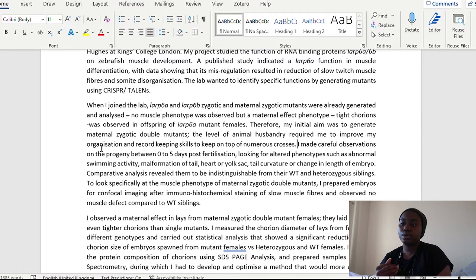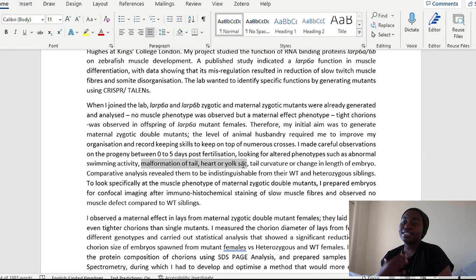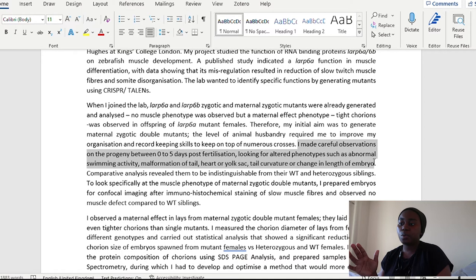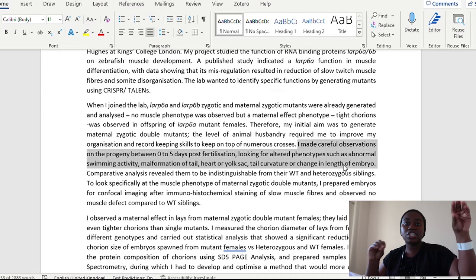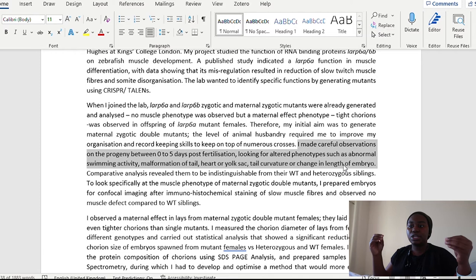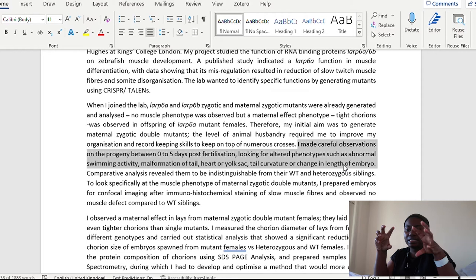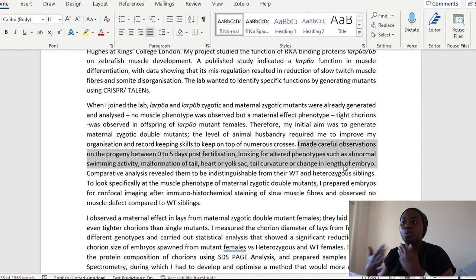But in addition to it being another level, it meant that I had to then improve these skills. So by me saying it required me to improve the skills, I am already saying that I already had these skills, but now I have had to go another level to develop them even more. I made careful observations on the progeny between zero to five days post fertilization, looking for altered phenotypes, such as abnormal swimming activity, malformation of tail, heart or yolk sac, tail curvature, or change in length of embryo. Now I'll be honest, when I was writing this, I was on the fence on whether or not I should be so comprehensive with the observations that I made.